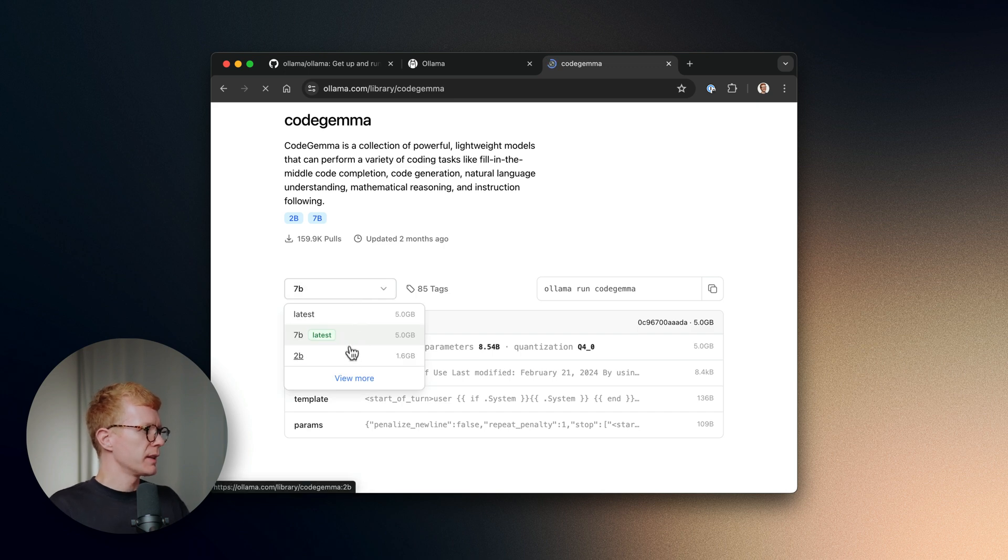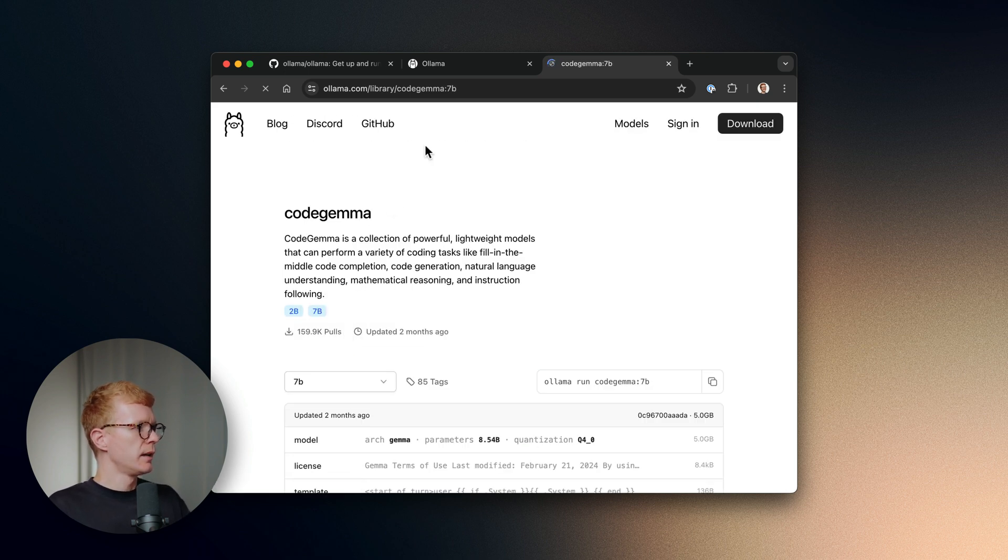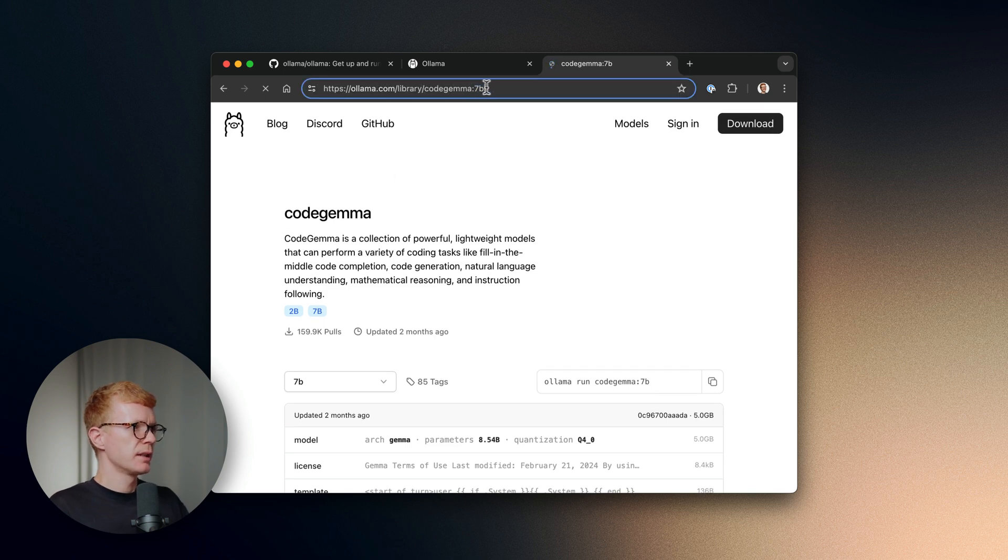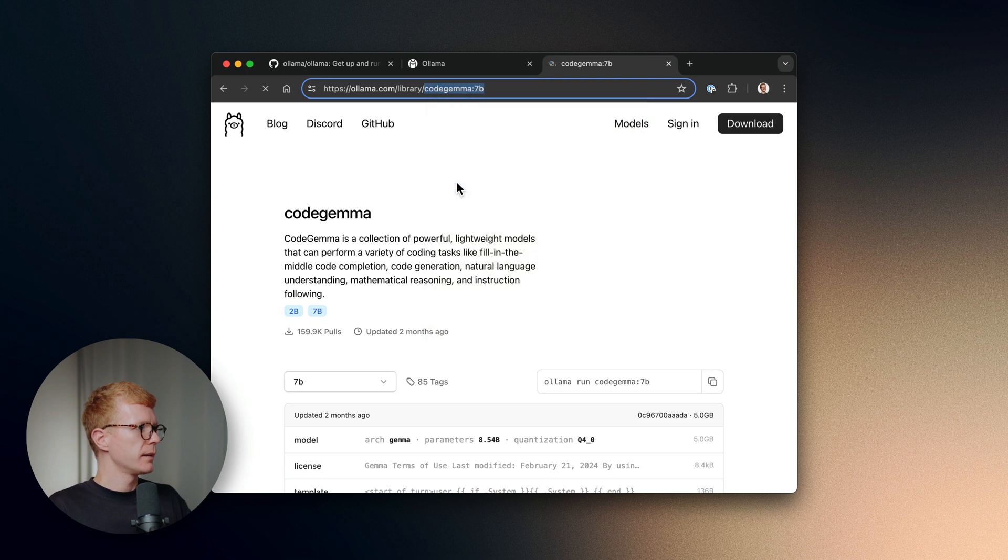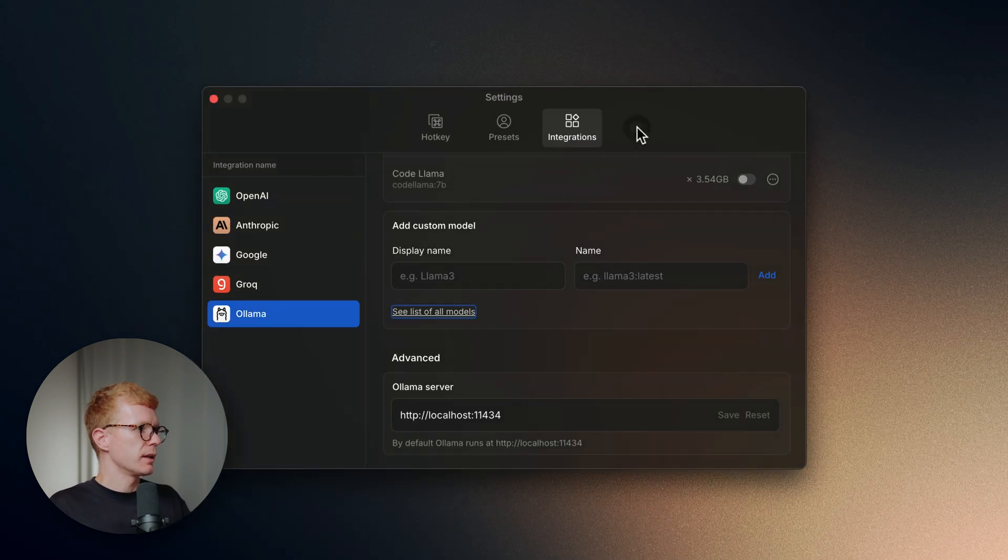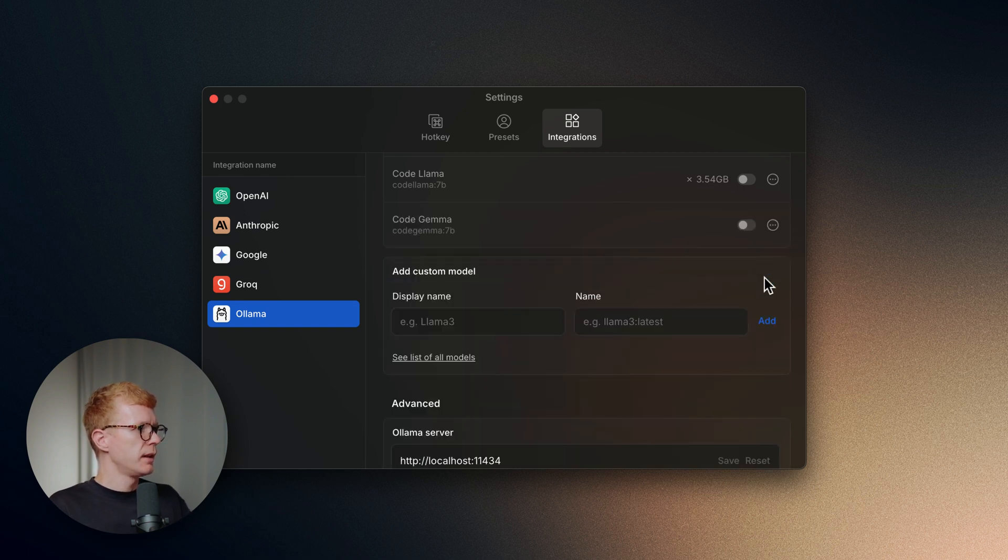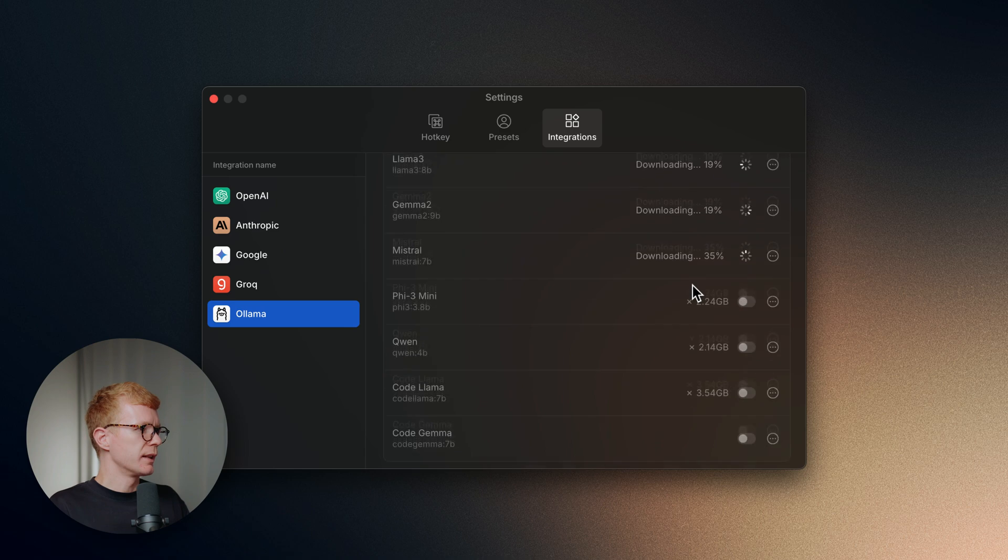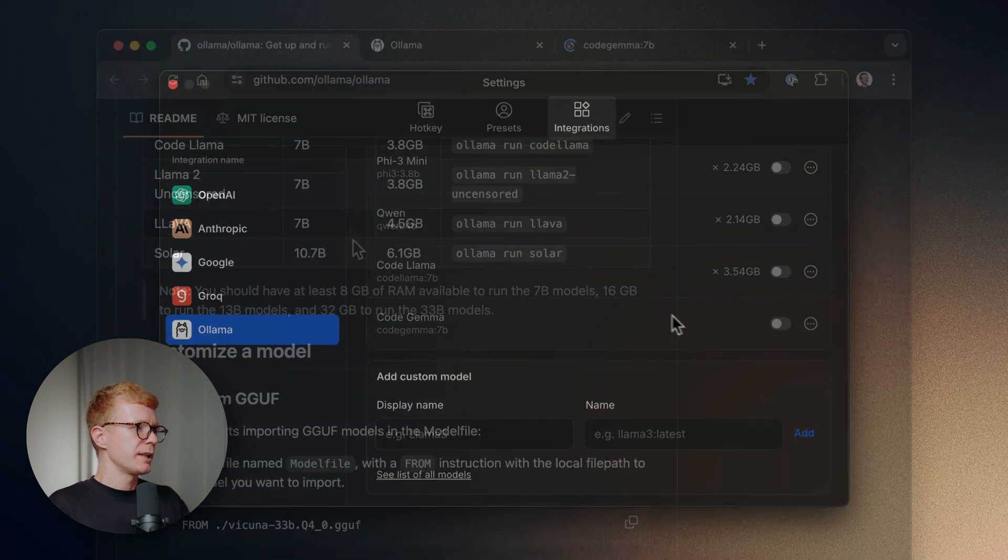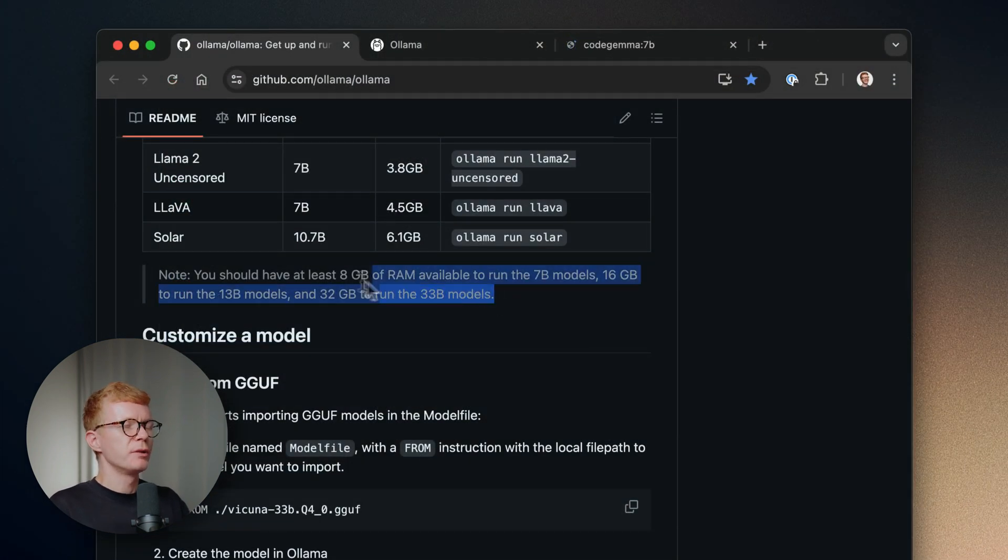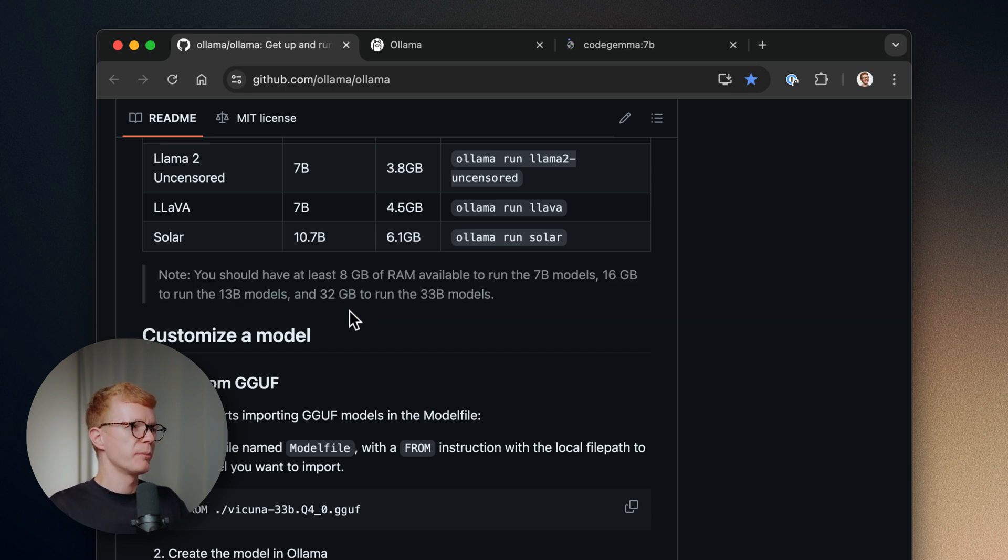Each model has many versions depending on how many parameters they have. 7b and 2b. We want 7b. So let's click on it and copy the name from the address, which is CodeLlama:7b. And add it to the form. Basically, use the display name whatever you want, and the name is this one from the address. Now we can just hit the toggle and start the download. Pay attention to how many gigs of RAM you need in order to run those models, especially those with a lot of parameters.